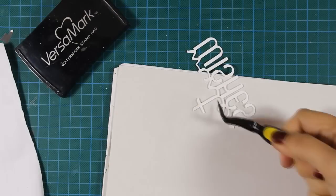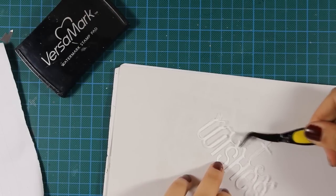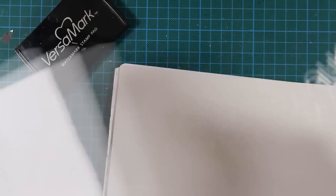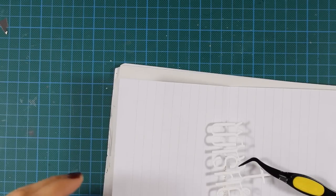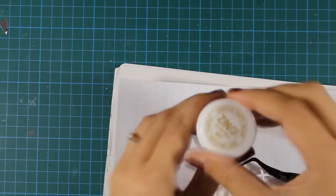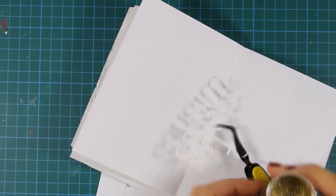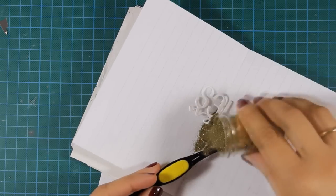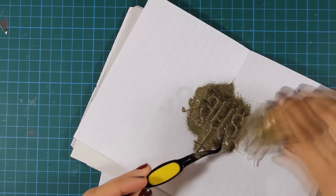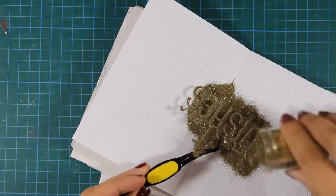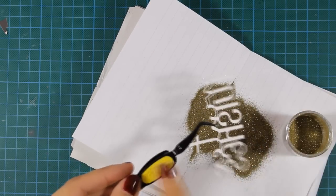Now, just like I did on yesterday's video, I'm using Versamark and I'm making sure that the whole die-cut is nice and wet with Versamark. And now I'm going to apply again the same gold embossing powder. This will tie everything up with the ornaments as well as the sentiment on my card.